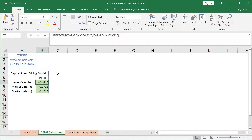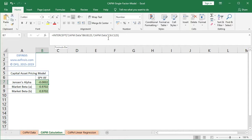At cell B7, within the formula bar, we see it's equal to the INTERCEPT function. The dependent or explained variable is, from the CAPM data worksheet, column B, rows 6 to 125 — those 10 years of data — which is the asset risk premium. The independent or explanatory variable is column C from the same worksheet, which is the market risk premium. This Jensen's alpha is the expected excess return at monthly frequency on top of the asset's exposure to the market risk premium.